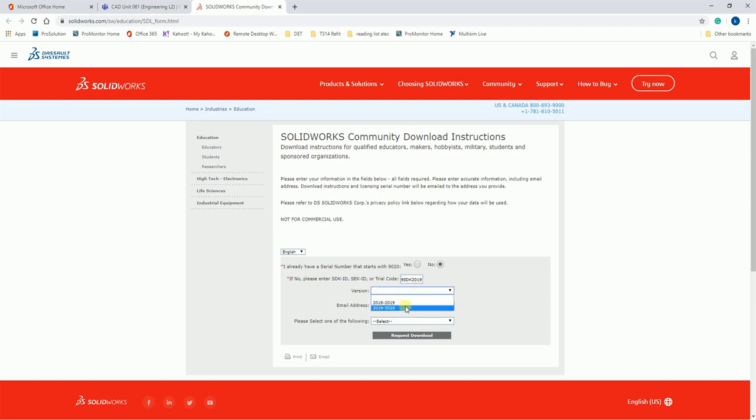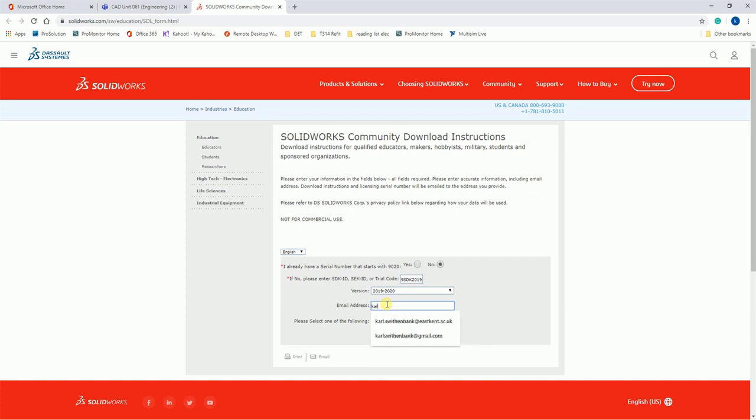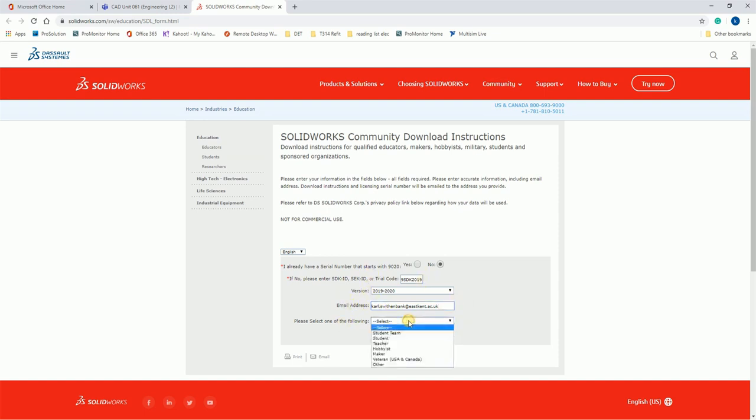It'll ask for your email address. You need to type in your student email address. I'll use my work one. It has to be your student email address, otherwise it won't allow you to download it. And then you want to select, for you guys you are students, so select student.